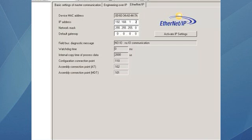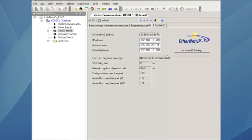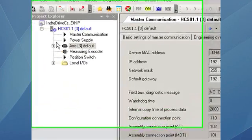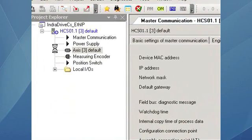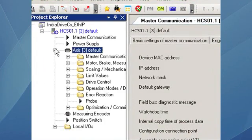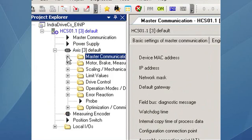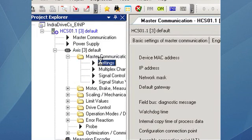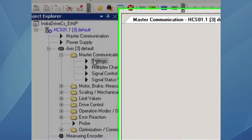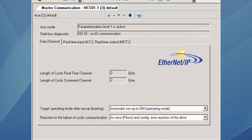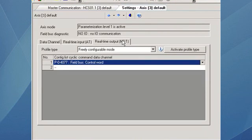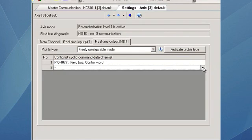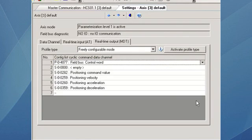After we do that, we go to the master communication settings and configure the inputs and outputs coming from the master. In this case, the outputs of the master are going to be the commands. We will set the field bus control word, positioning command value, positioning velocity, positioning acceleration, and positioning deceleration.